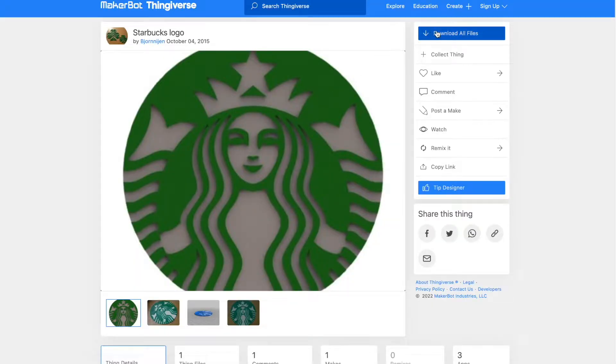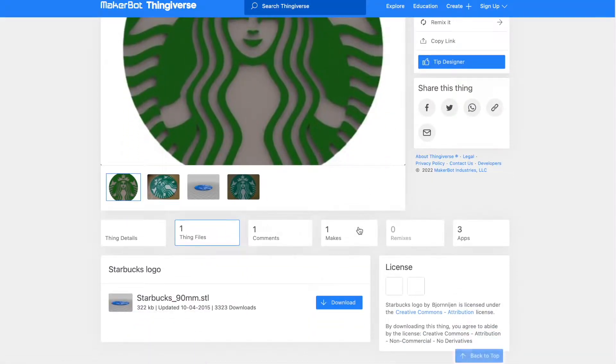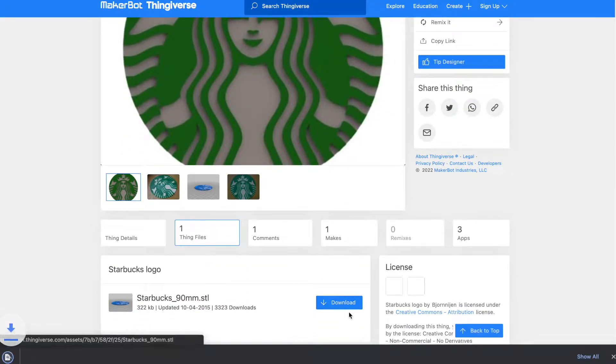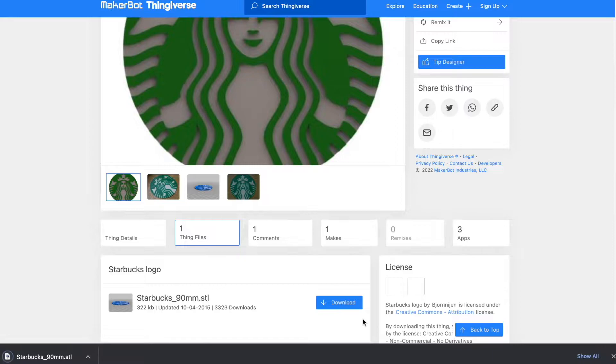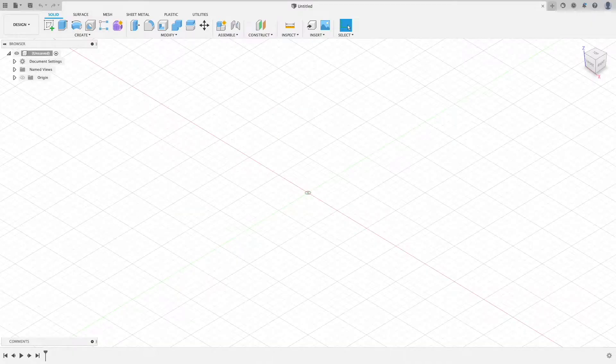First, download a file from any website, like thingiverse.com, that is pretty close to what you want. Make sure it is an STL or OBJ file.